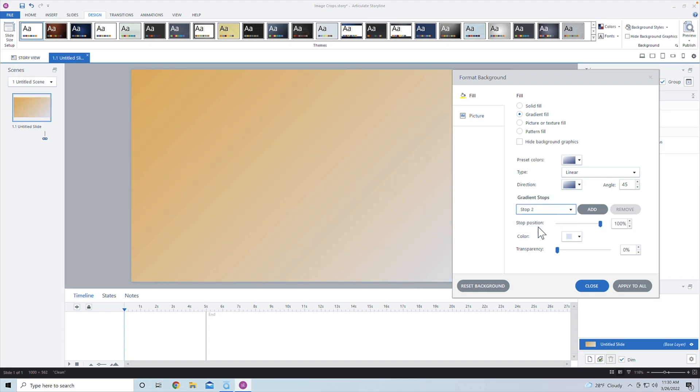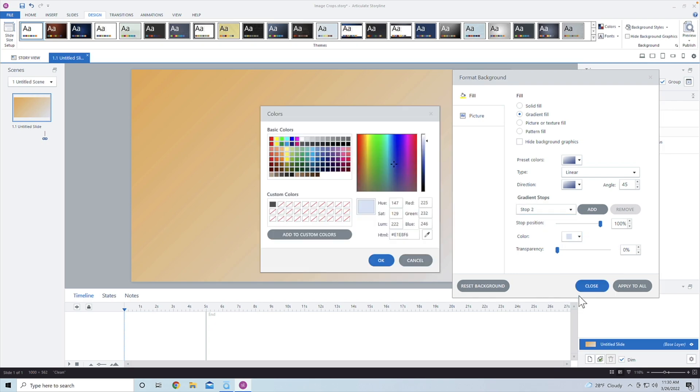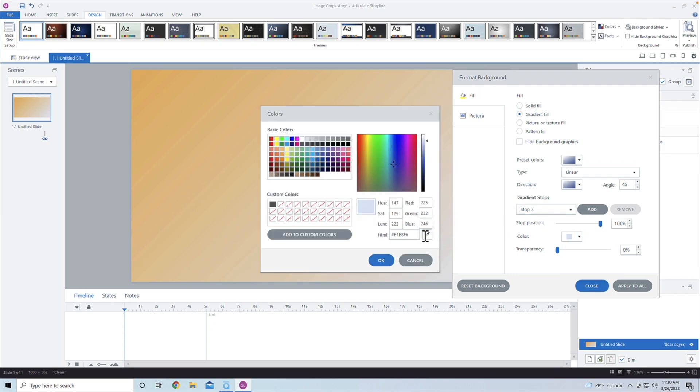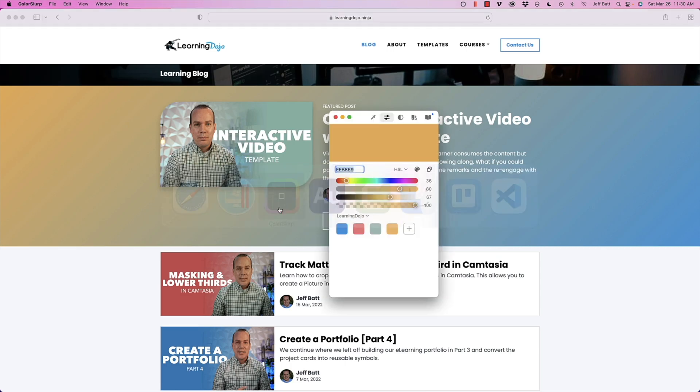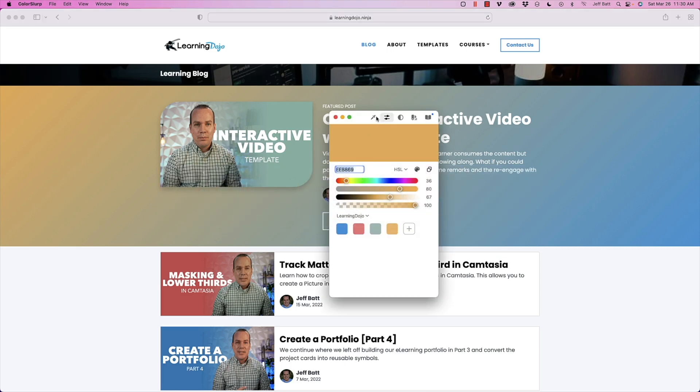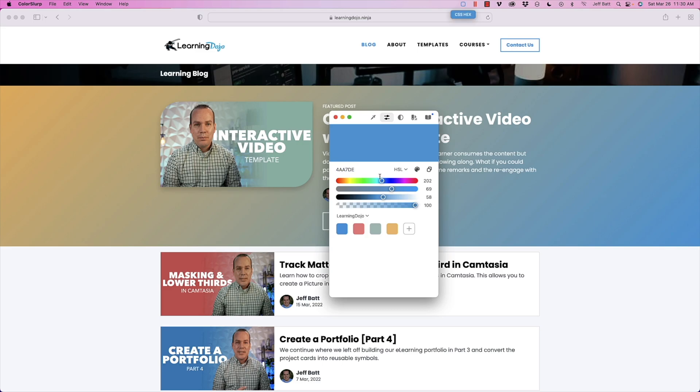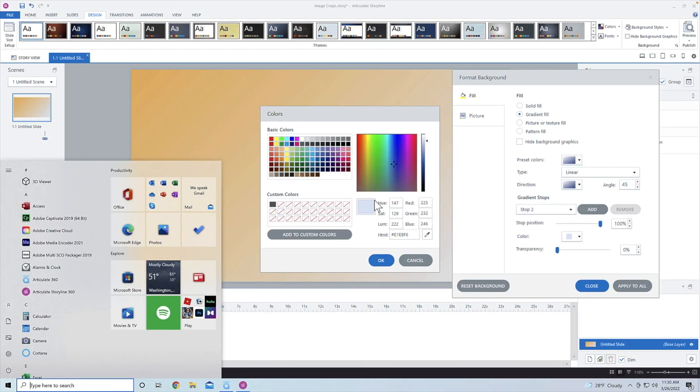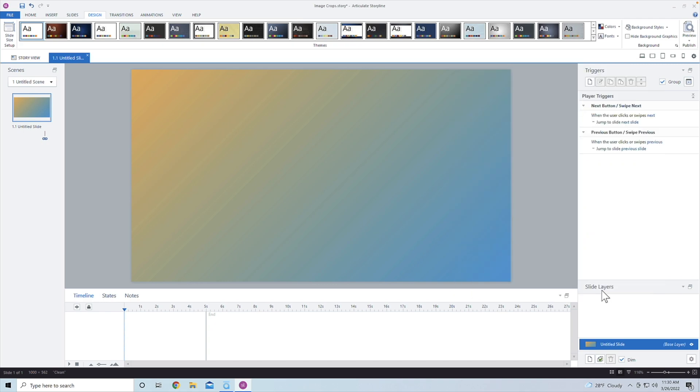And I'm going to switch this over to the color picker, and to stop two, I'm going to get the second color. So going back into my color slurp, let's go ahead and get the bottom right hand side. There we go. That's my blue color. I get this nice gradient from yellow to blue here. I'm not going to apply it to all, I just wanted to apply it to this page. So I'm going to click close.